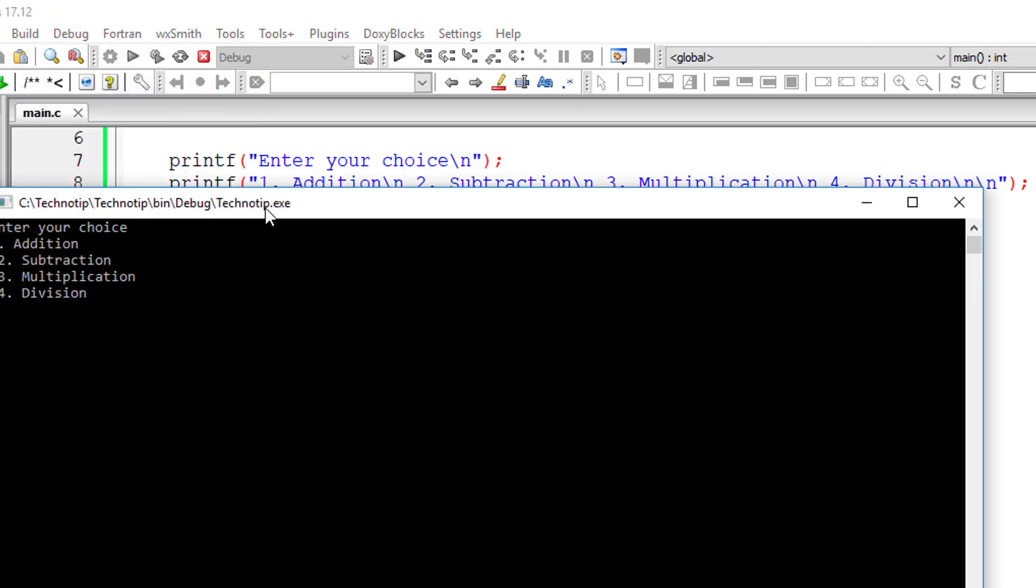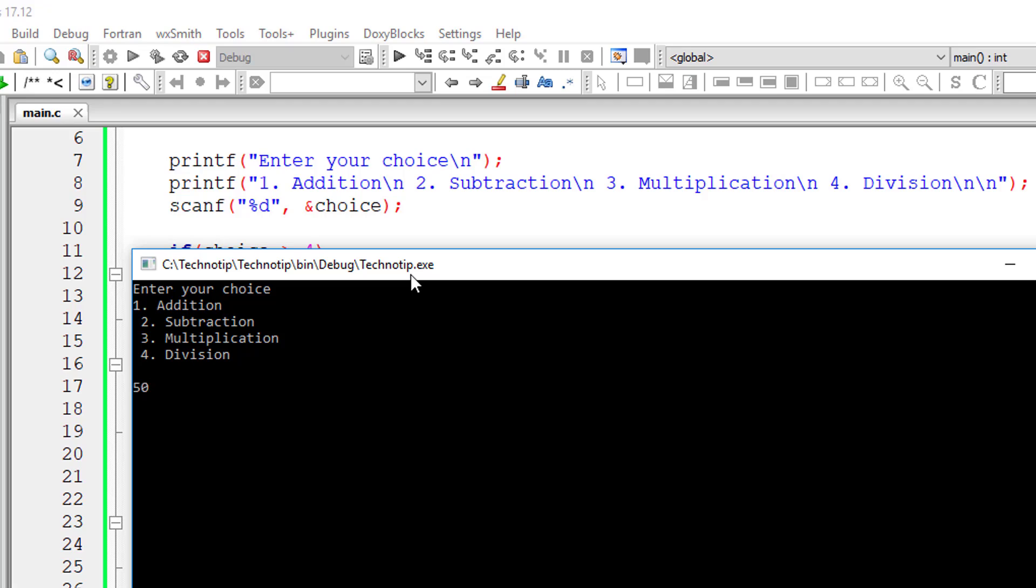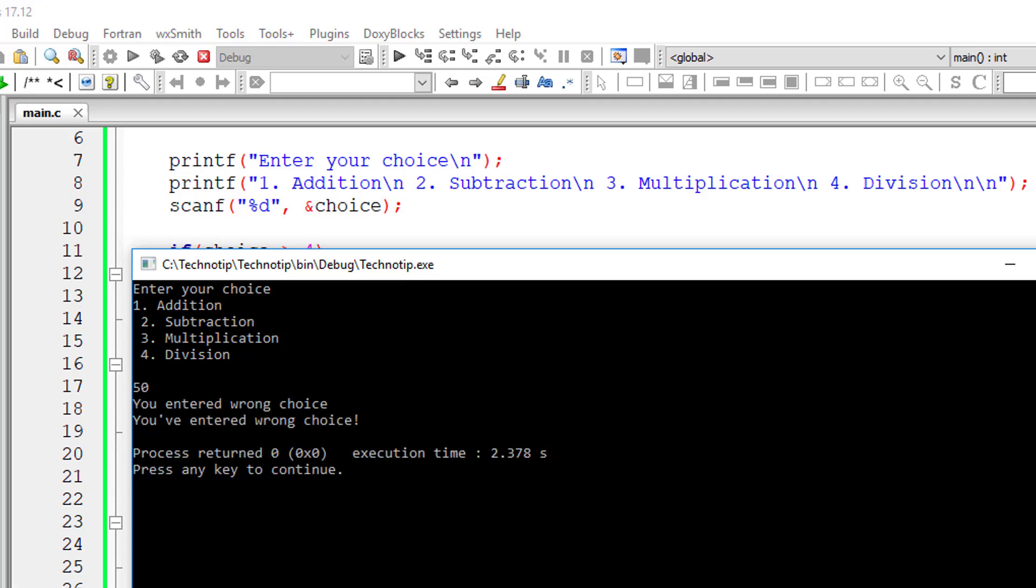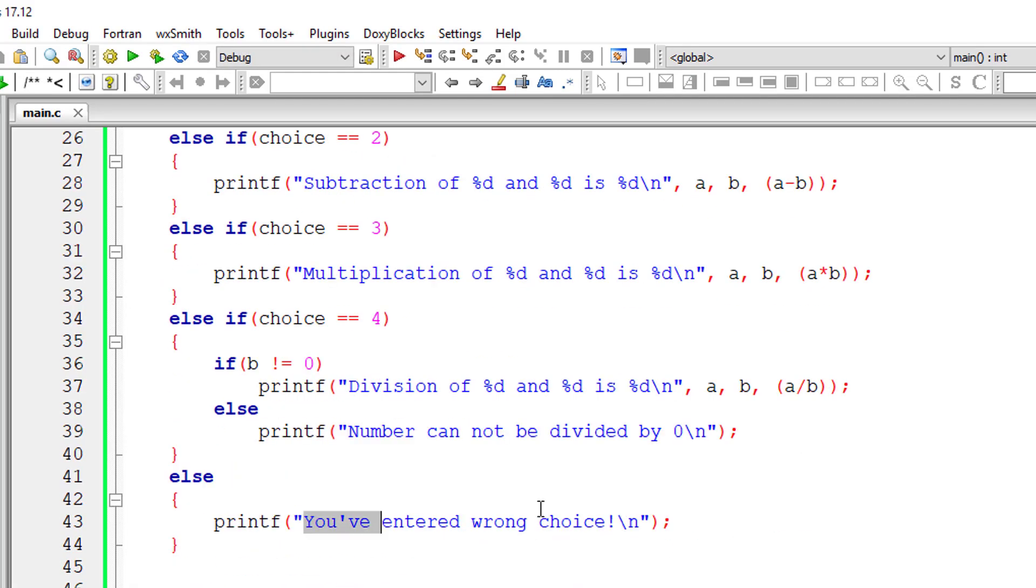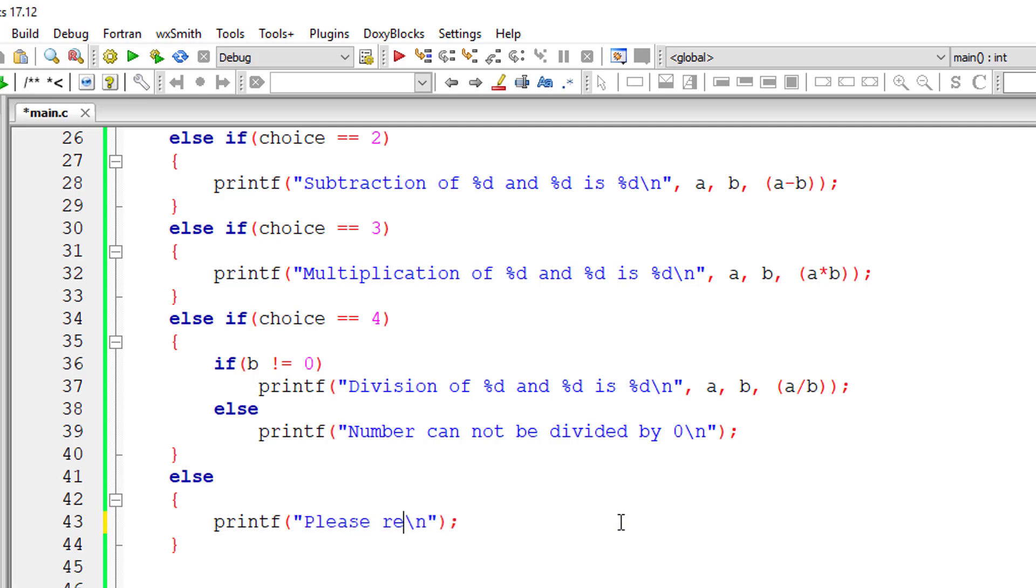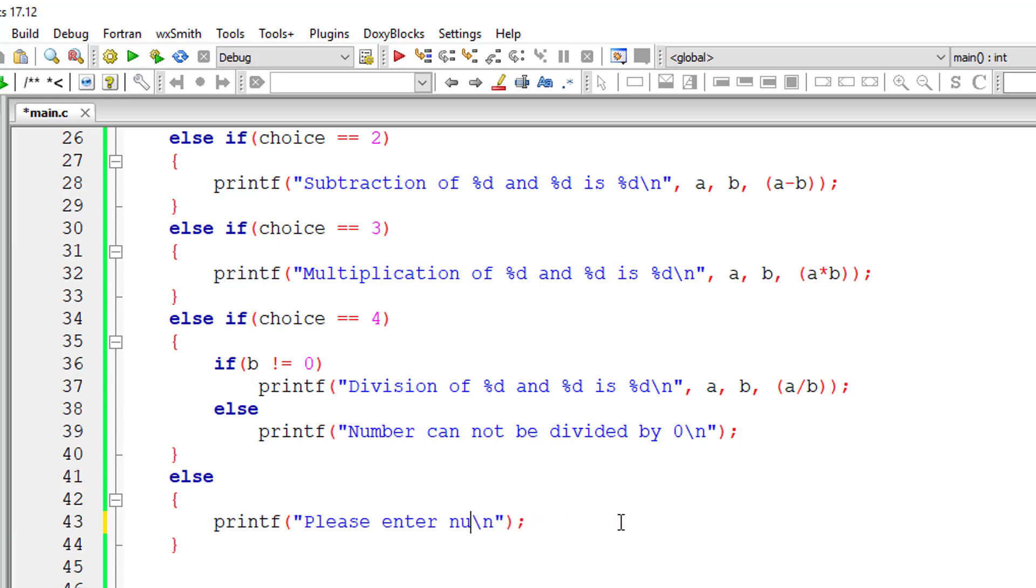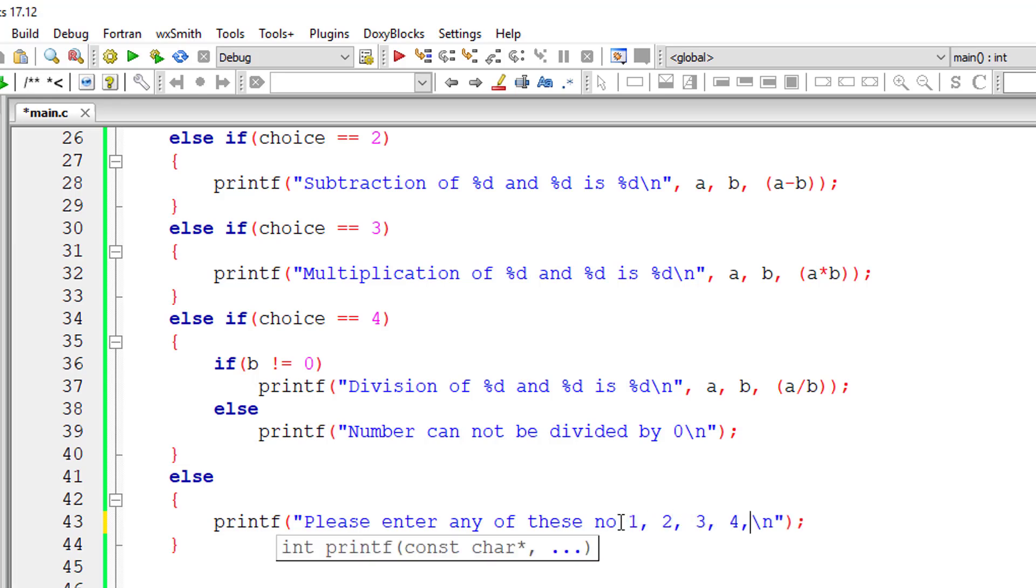Now let's check that. You entered wrong choice. I'll give some other message here. Please enter any of these numbers 1, 2, 3 and 4. This would be apt.